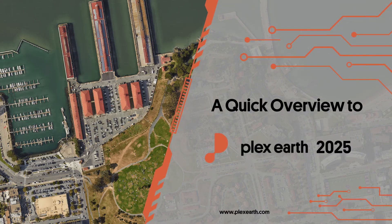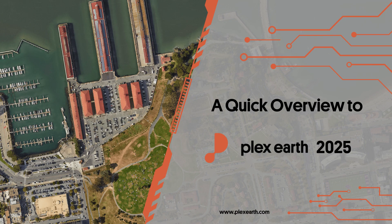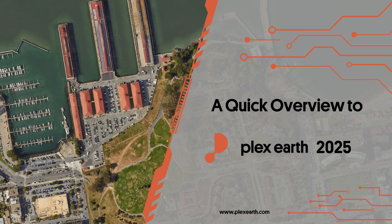Hello everyone! In this video, we are very excited to present our newest release, PlexEarth 2025.